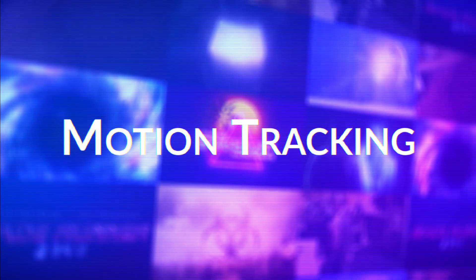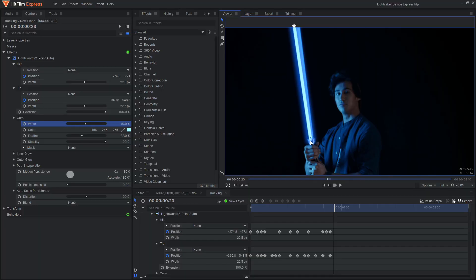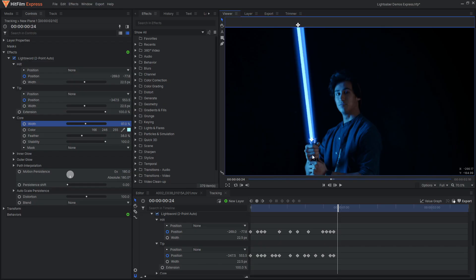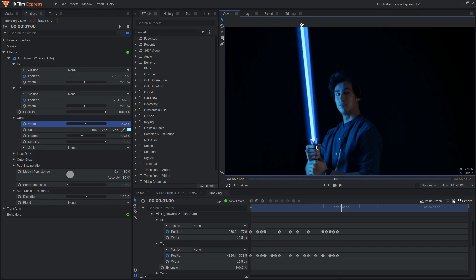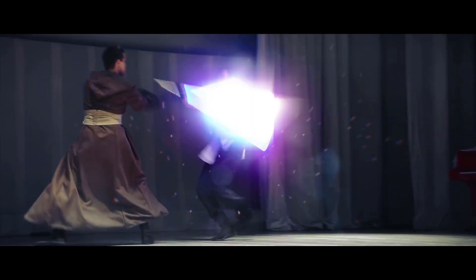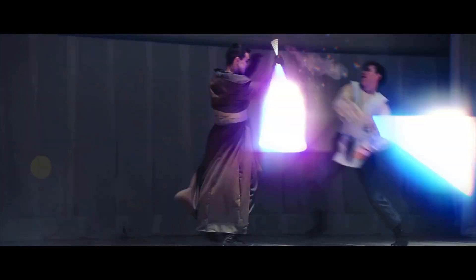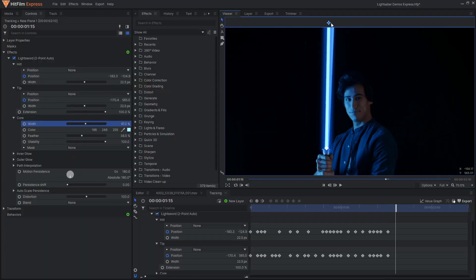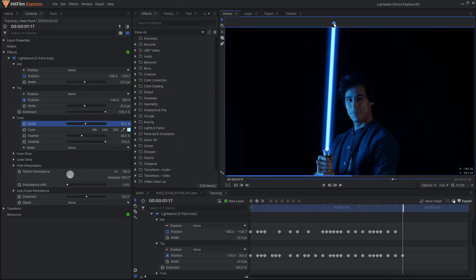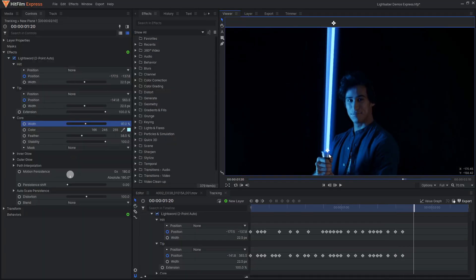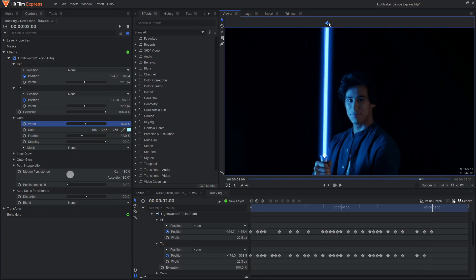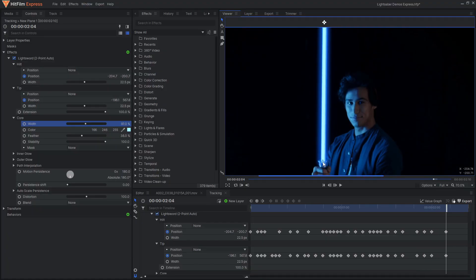One of the most common mistakes with lightsaber visual effects is jittery motion tracking. Manually placing the lightsaber effect nearly frame by frame is a common practice and is often necessary for fast-moving lightsabers where there is a lot of motion blur. However, manual tracking like this is very time consuming and not very effective for more close-up shots.